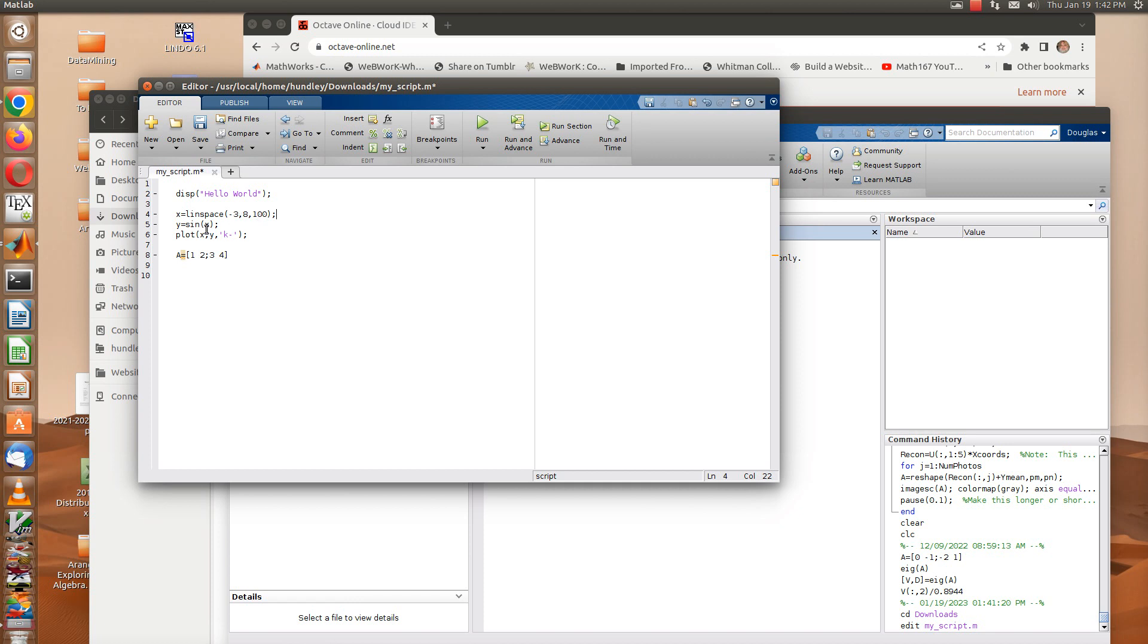I need that because I'm going to plot a sine function. The Y values are sine of X. If the X coordinate is a vector with 100 elements, so is the Y vector.